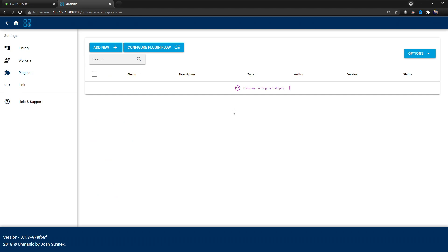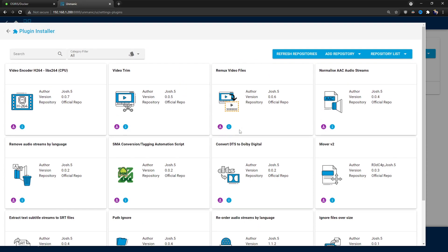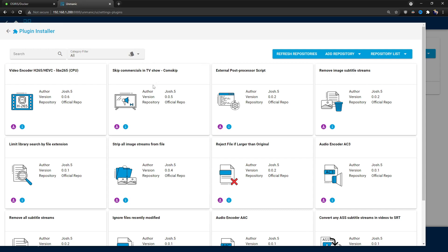The next section is Plugins — by far one of the most impressive parts, because you can really customize Unmanic's capabilities. Under Plugins, click Add and here's the list of currently available plugins. If you're experienced with Python, you might want to help create plugins for Unmanic and push them to the official repo, or host your own repo — Josh is very open to contributions. For example, here's one to skip commercials in a TV show, also known as ComSkip. If you have media with advertisements burned in, this could help get rid of it.